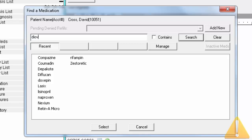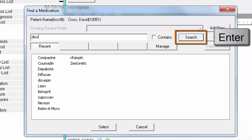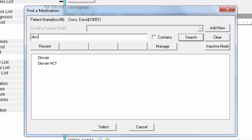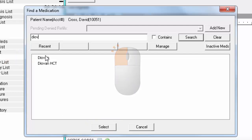Place your cursor in the search box and type the medication name. When searching, all you need is at least three letters. You do not have to type the entire name. Click Search or hit Enter. When you see the medication you're looking for, highlight it and click Select, or just double-click the medication name.